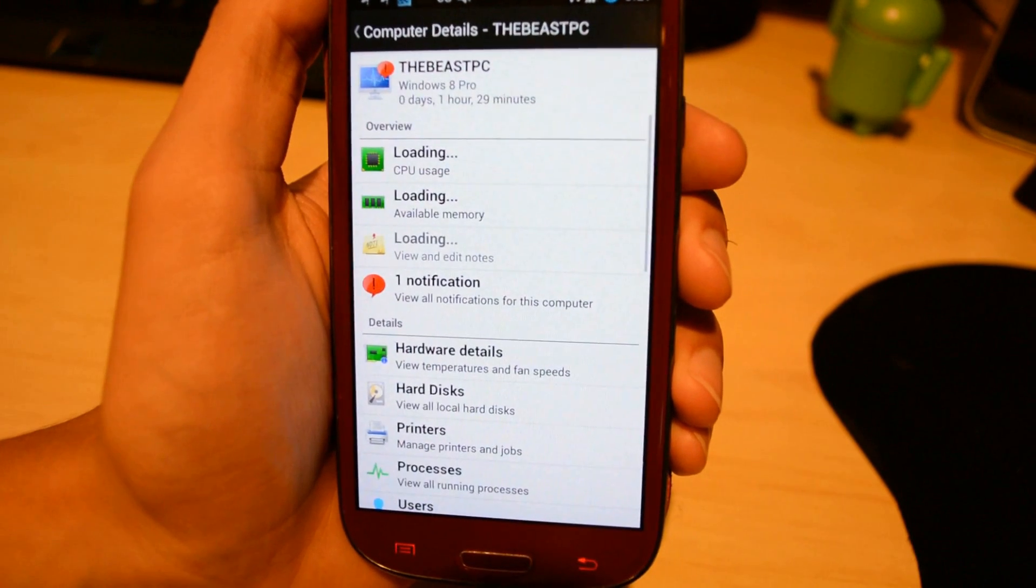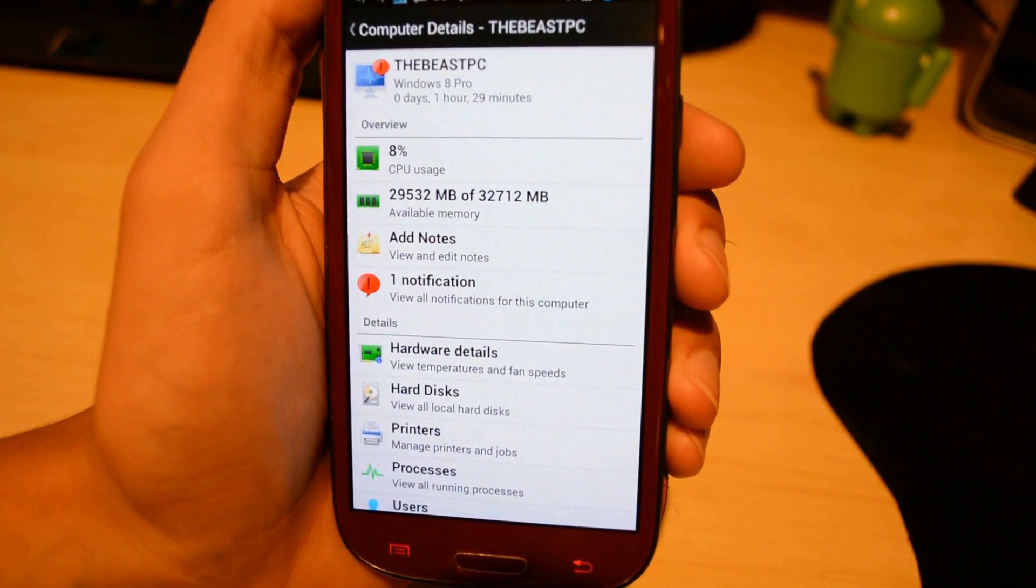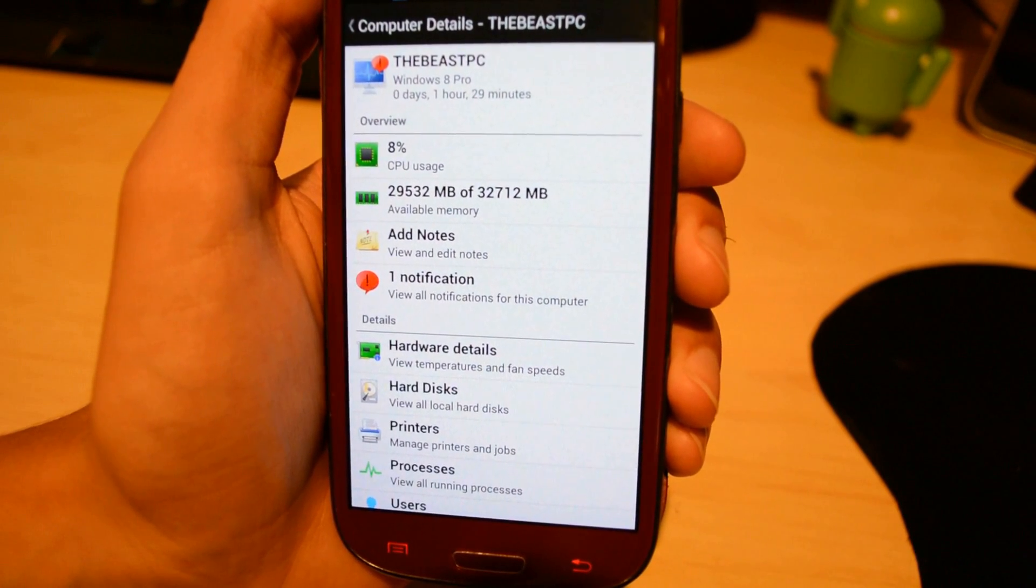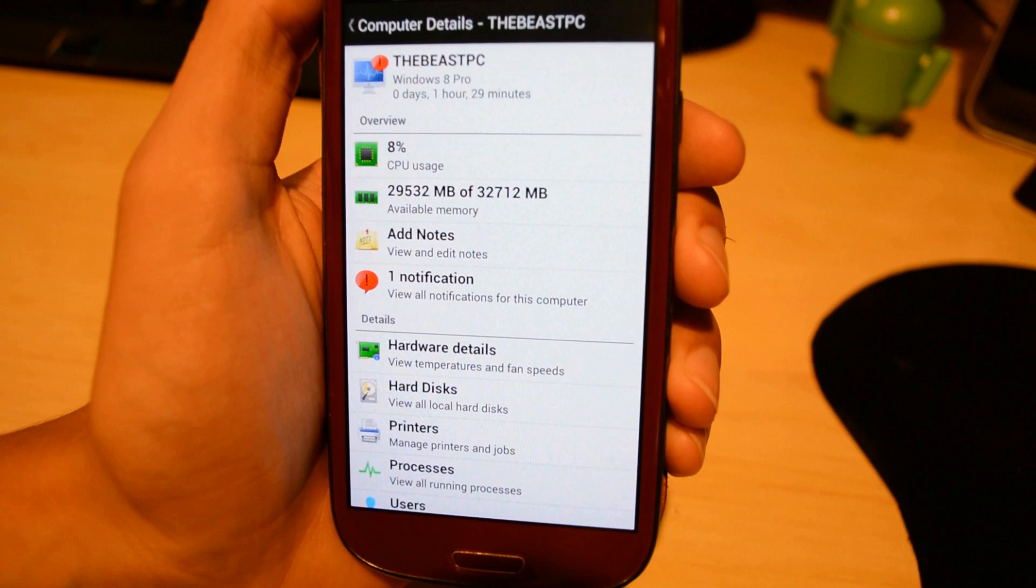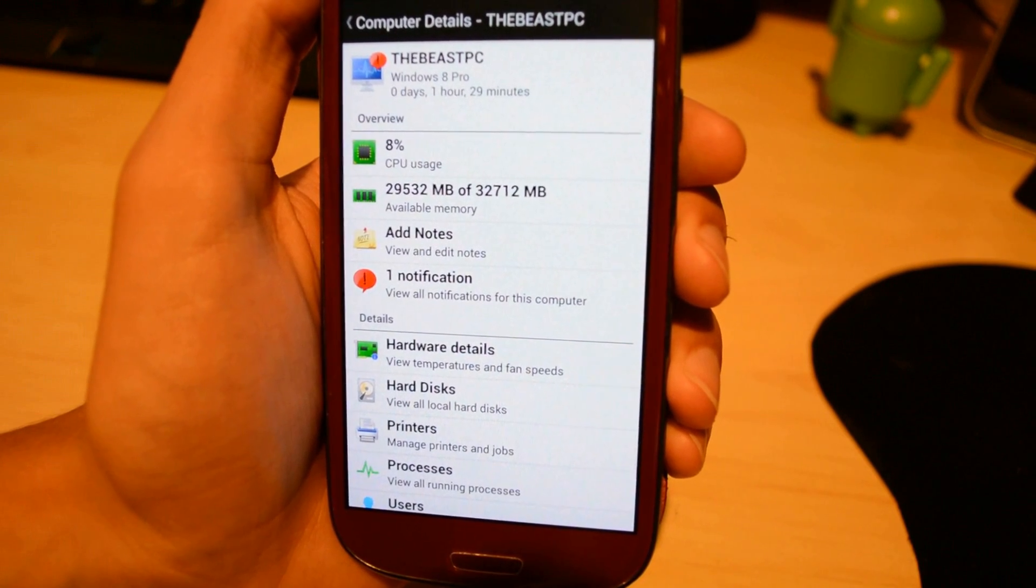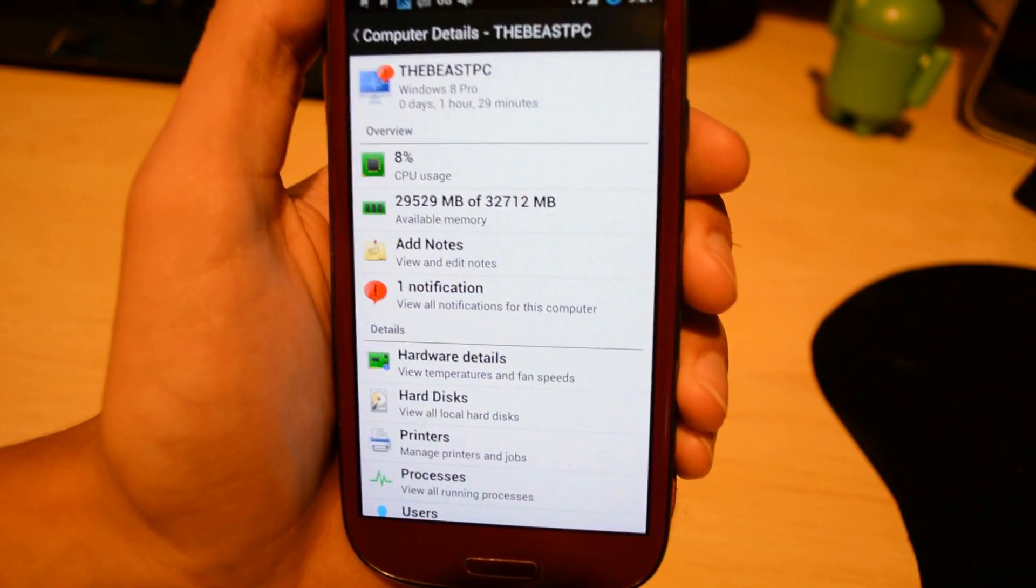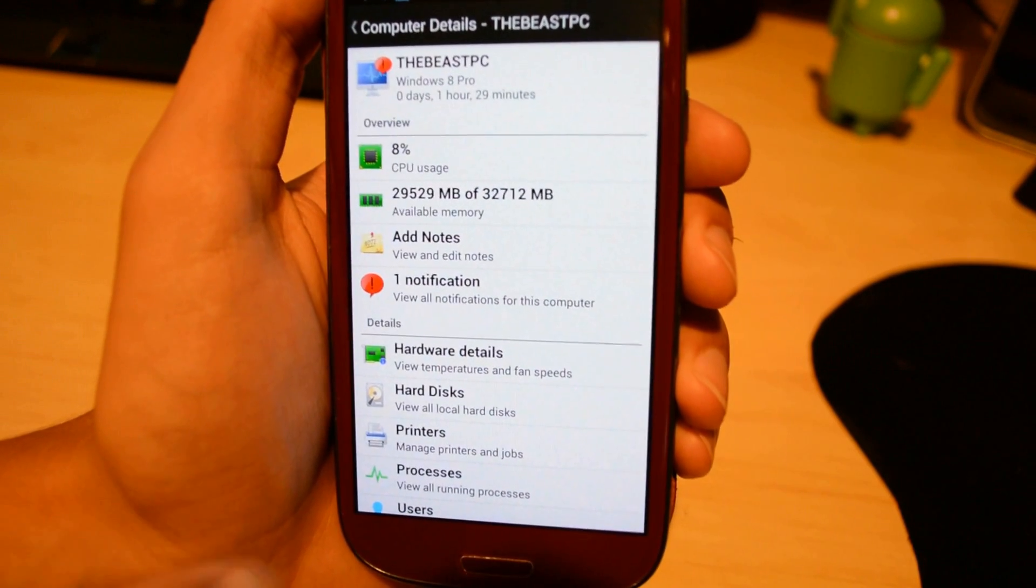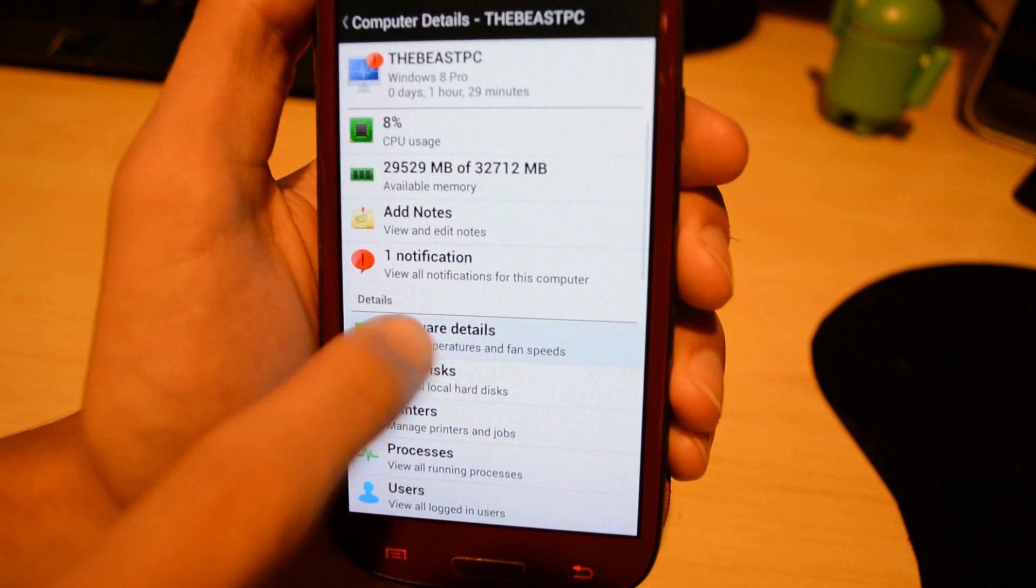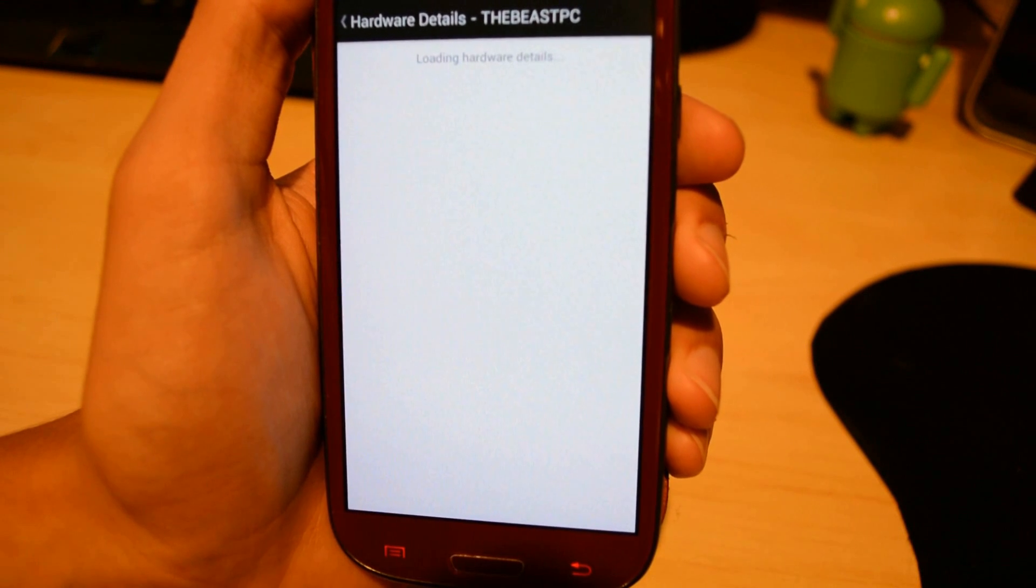By clicking on the computer, it gives you all kinds of information. CPU usage, available RAM, you can add notes, notifications, hardware details, and a bunch of awesome stuff.